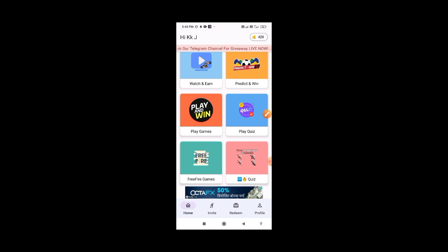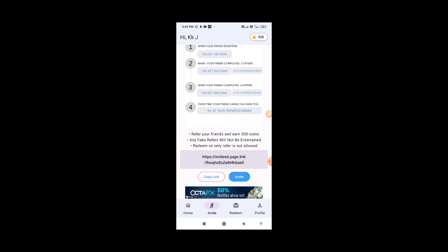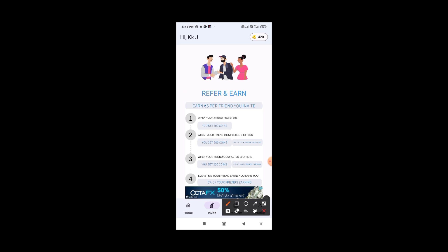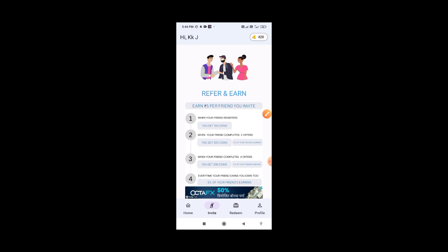If you want to invite friends, click on the referral link. You can get 100 coins. If you complete 2 offers, you can get 200 coins. If you complete 4 offers, you can get another 200 coins.